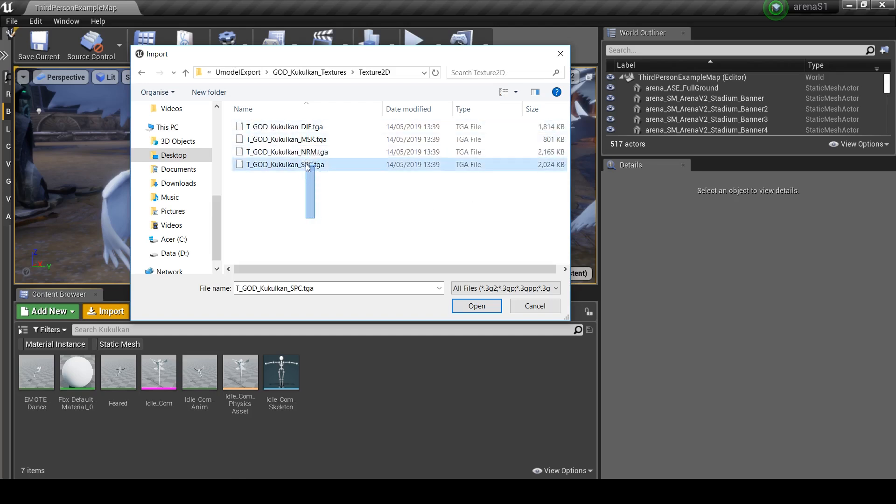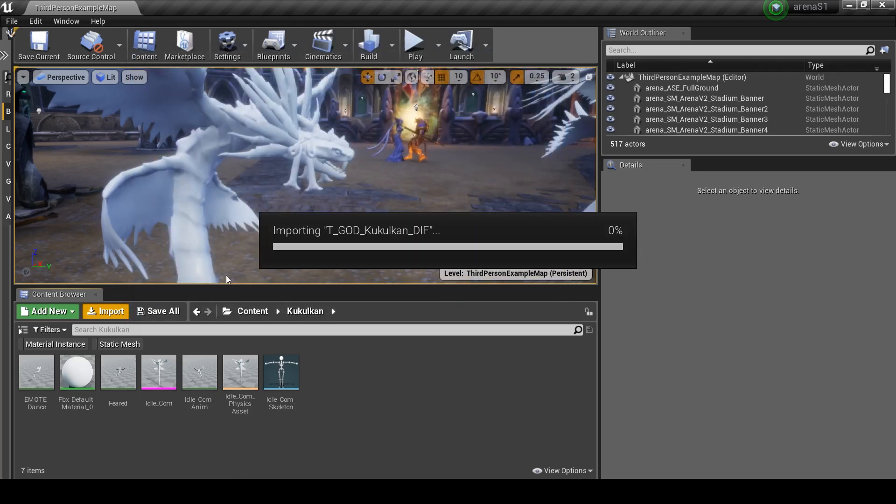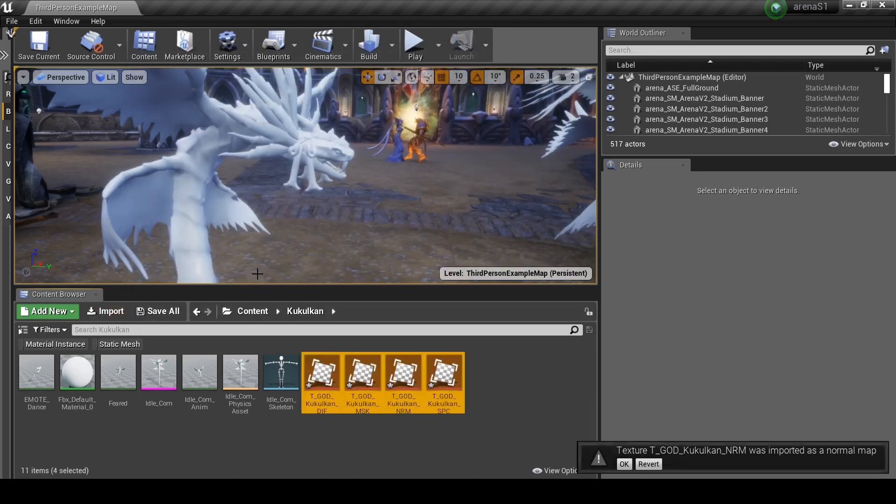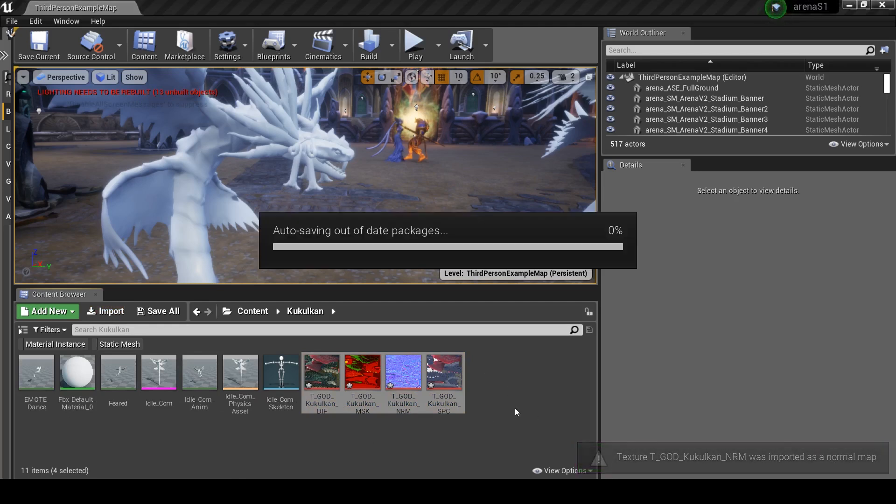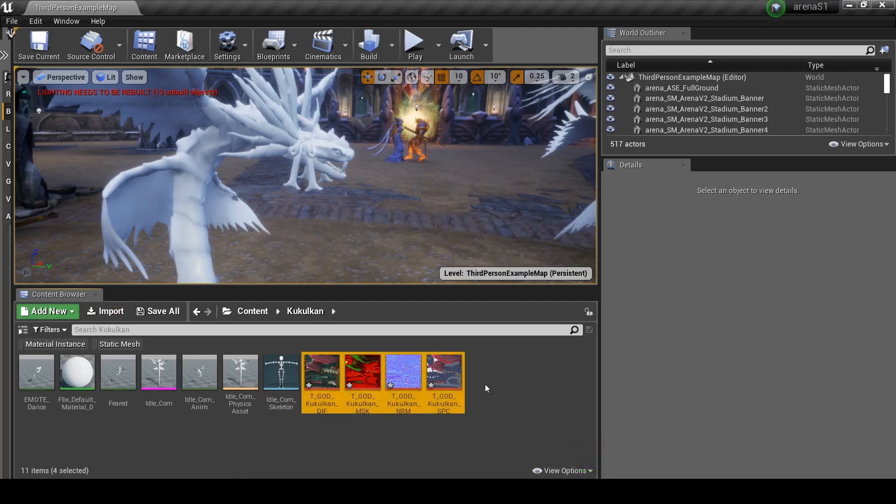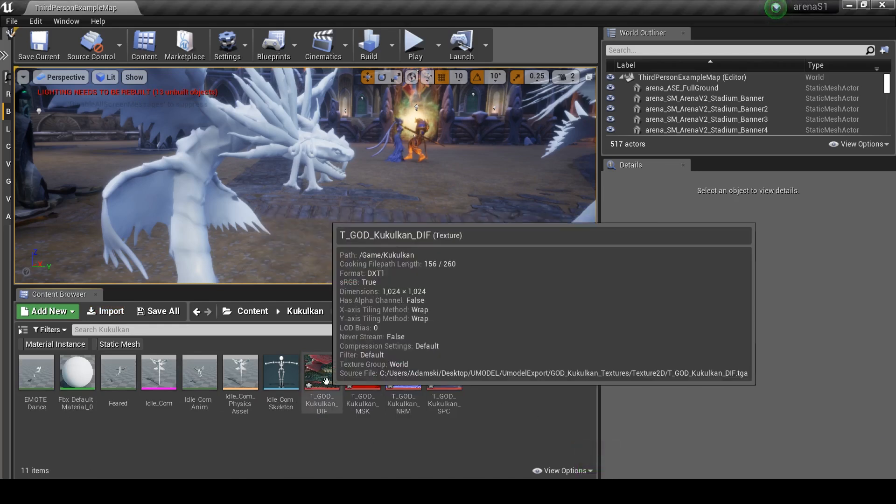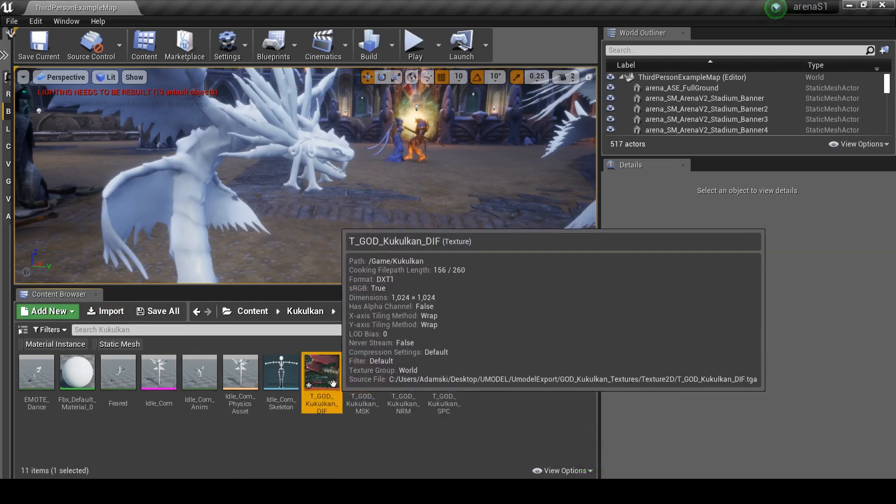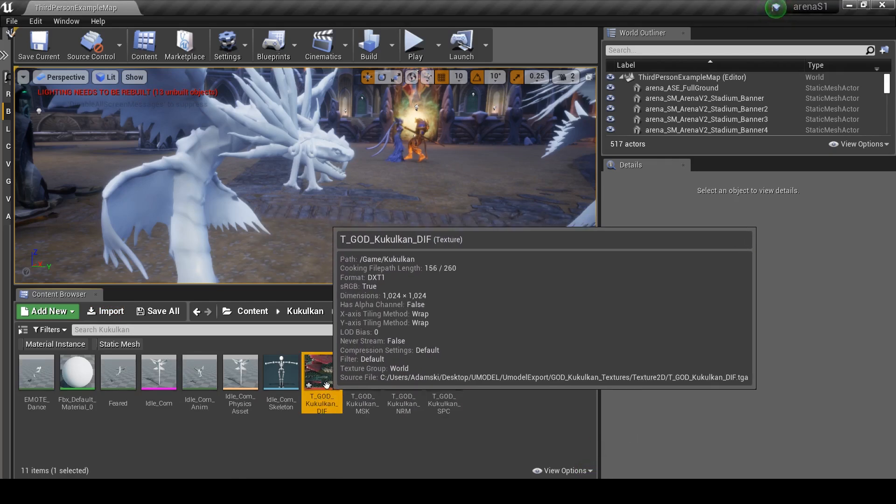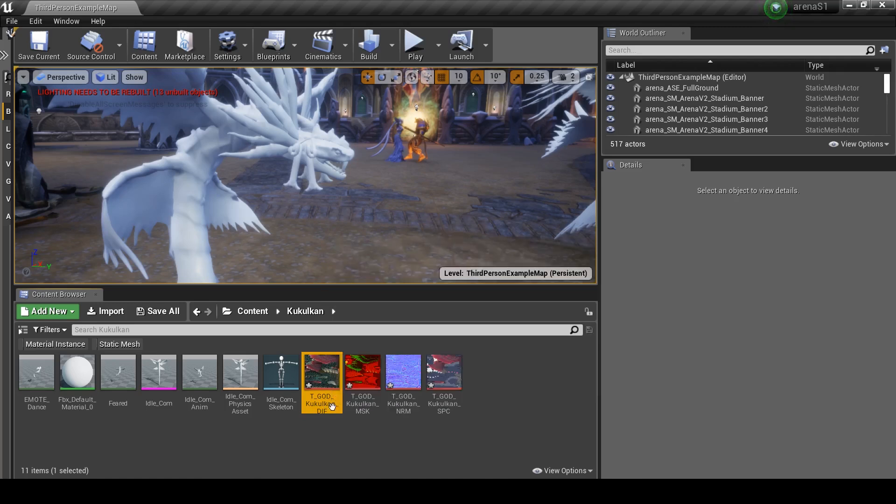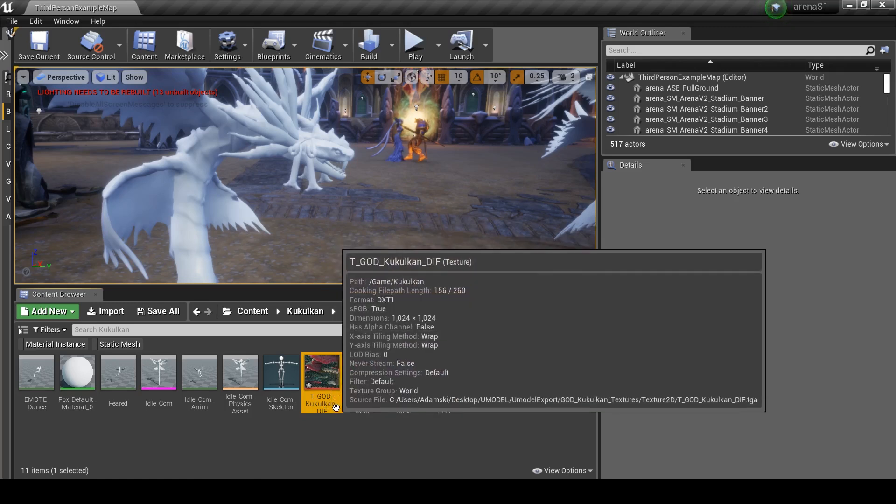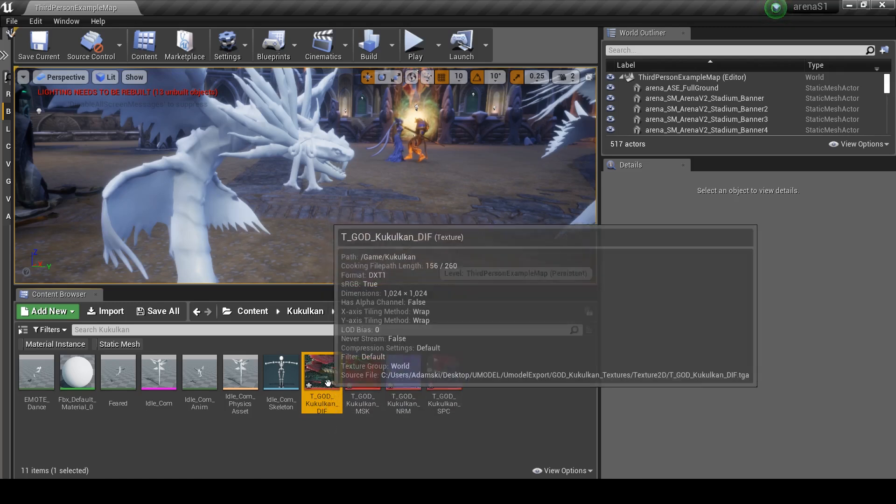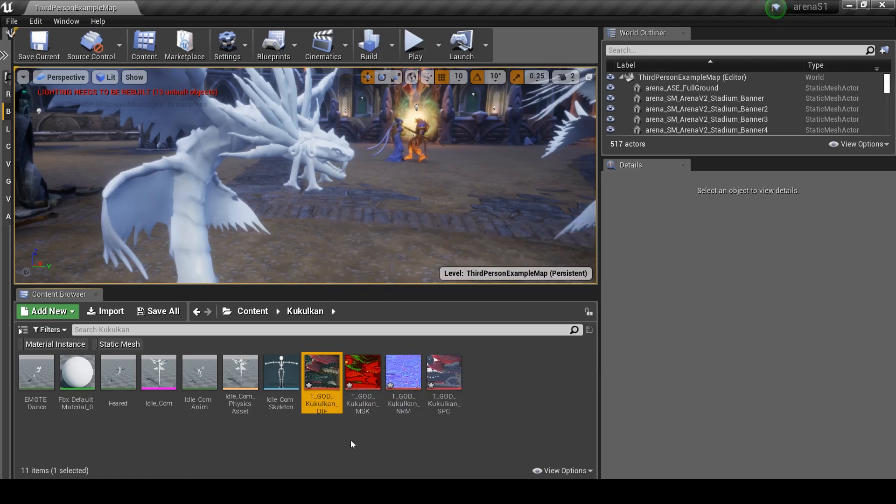And we want all of those, so just a lot. Okay, so what we have is the kukulkan difference, which is just the base color of the skin. That's probably the most important.